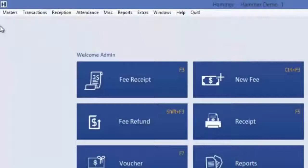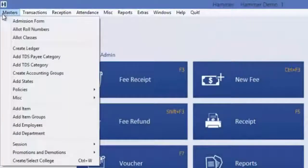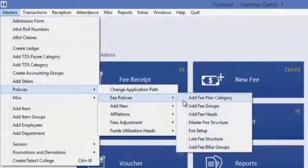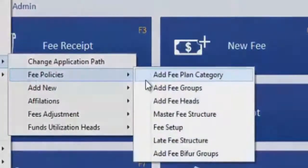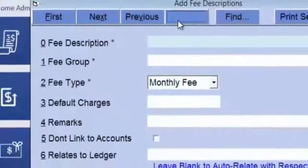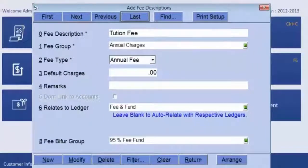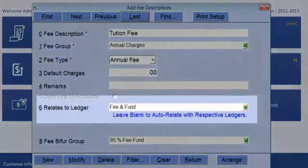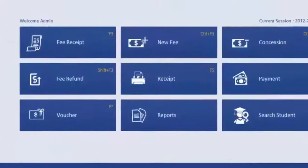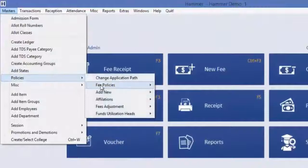We have a menu bar at the top right corner of the software with different options. In the Masters option, you can create any master related to the software. For example, in Policies you can define different kinds of fee policies. In the Create Fee Heads option, we can create an accounting fee head and also mention the respective ledger for that fee head.